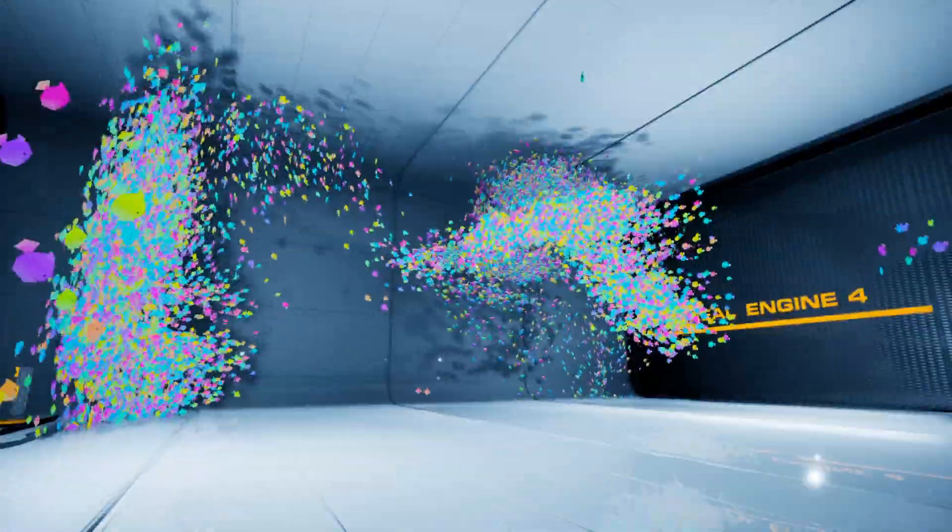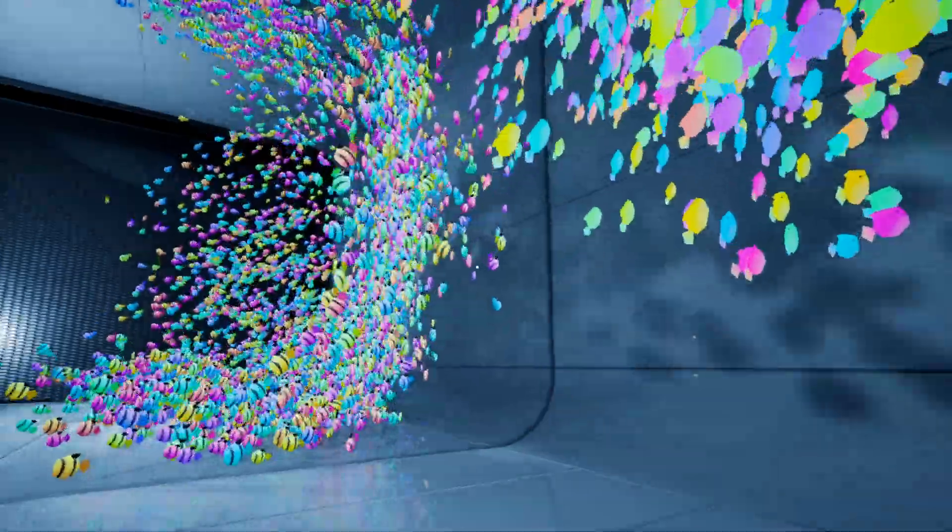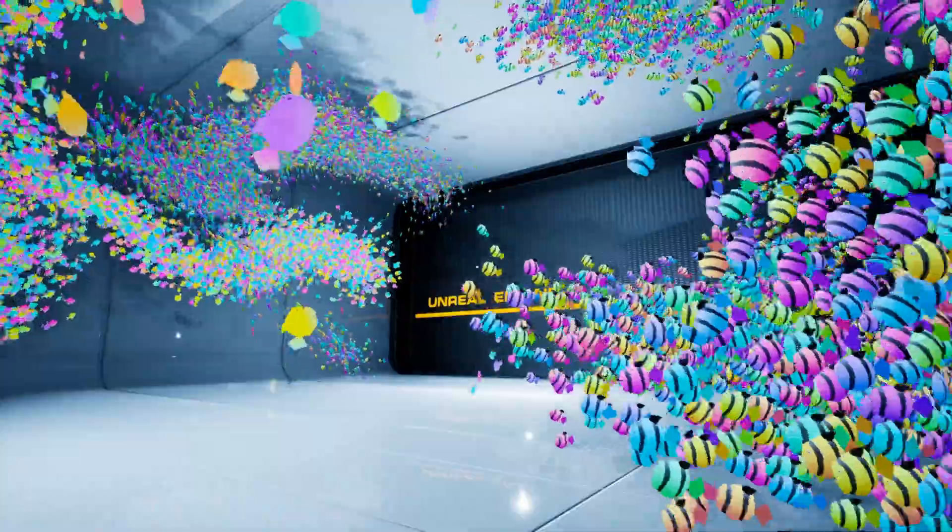Hey everyone, Justin here. Today I'm going to be showing you how you can use the flocking plugin that I made for Unreal Engine 4, it's called Flocks, to generate flocking behavior in your games.